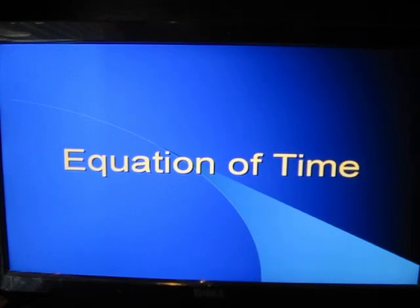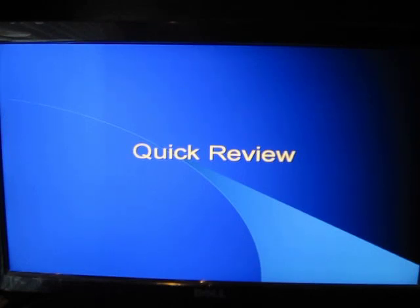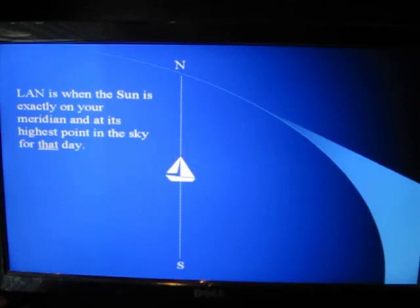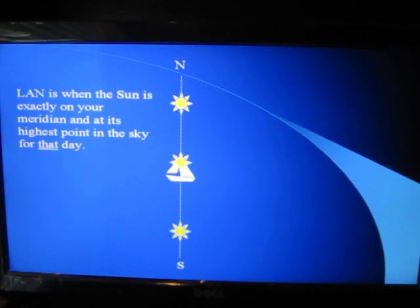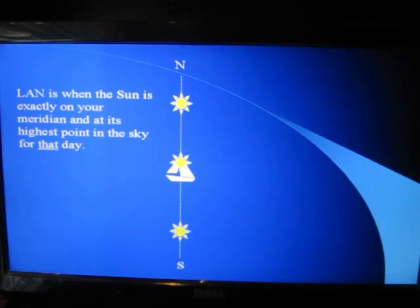This is where we stopped last time to begin our discussion on the equation of time. Before we continue, we need to do a quick review of some very important principles. First of all, local apparent noon is when the sun is exactly on your meridian of longitude at its highest point in the sky that day. The sun can be north of you, south of you, or right over top of you, depending on that time of year as the sun makes its transit north and south and back north again over the year. But the sun has to be on your meridian of longitude at its highest point in the sky.